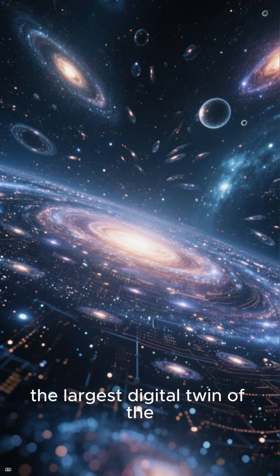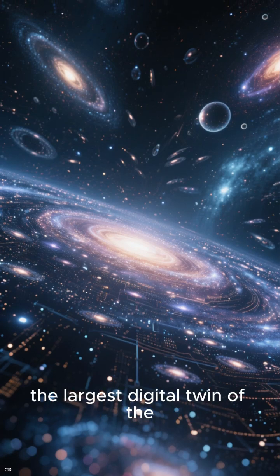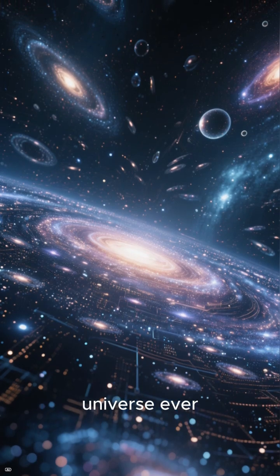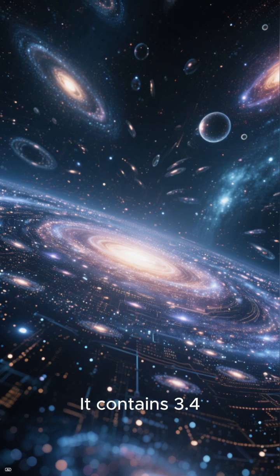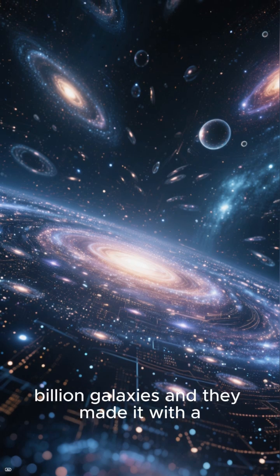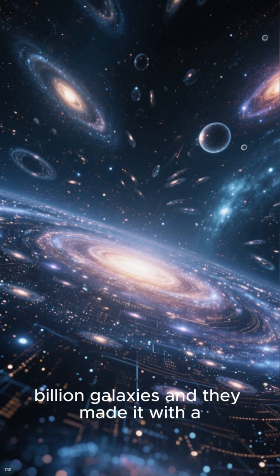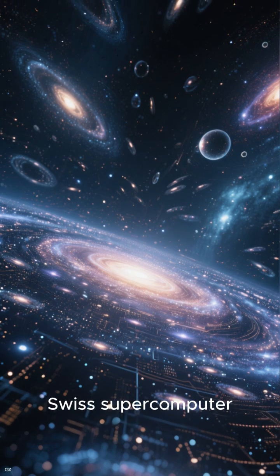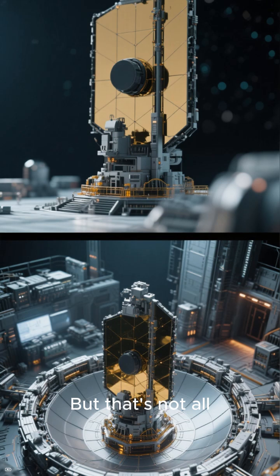Scientists just created the largest digital twin of the universe ever. It contains 3.4 billion galaxies, and they made it with a Swiss supercomputer. But that's not all.